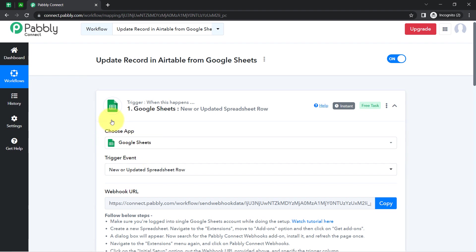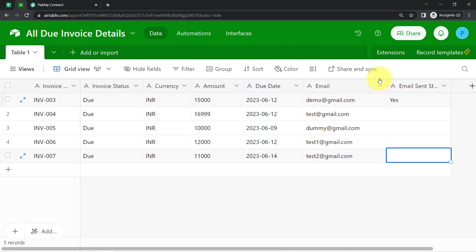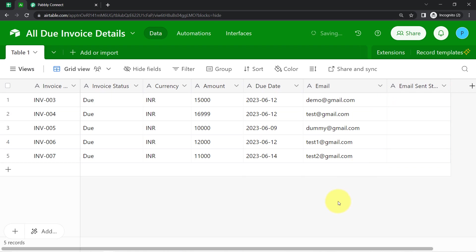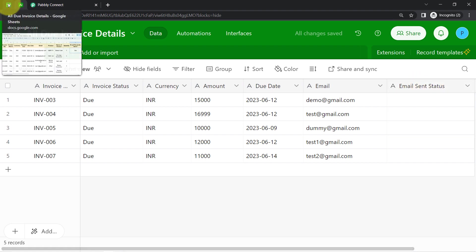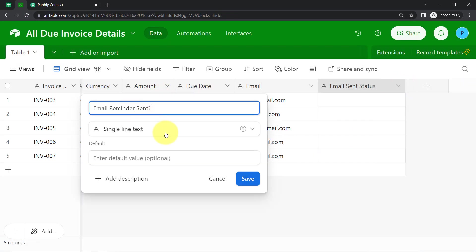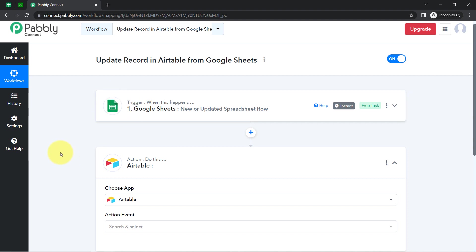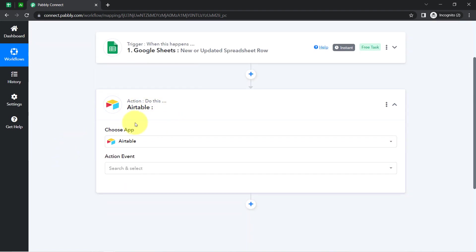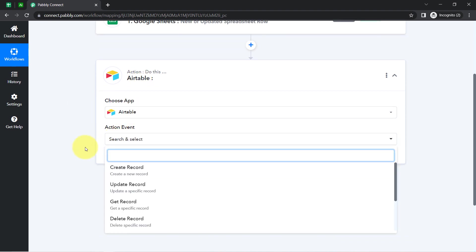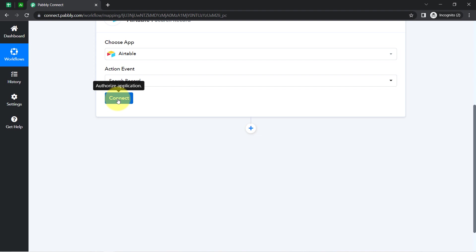The first step of our automation is done. Whatever record I updated in Google Sheets should also be updated in Airtable. Coming back to PablyConnect, I will select Airtable as the application. In the action event, select 'Search Record' — we are going to first search the record and then update it. It will ask for a token, so click on the Developer Hub hyperlink and follow all instructions: create a new token, provide a name, and add the required permissions.